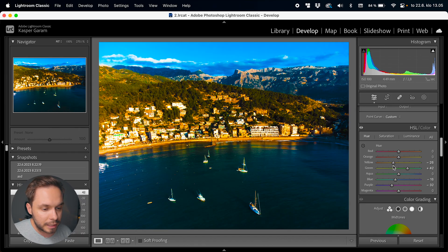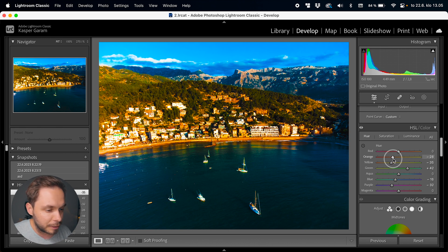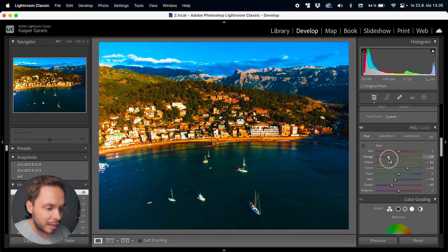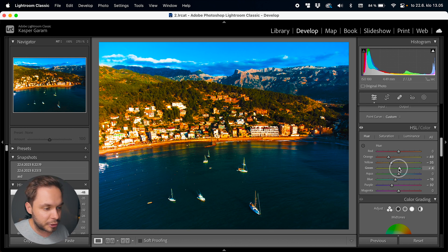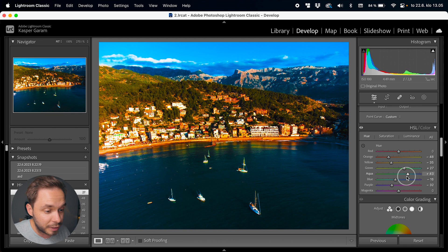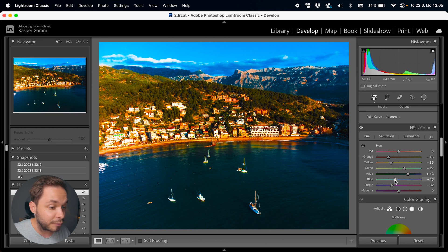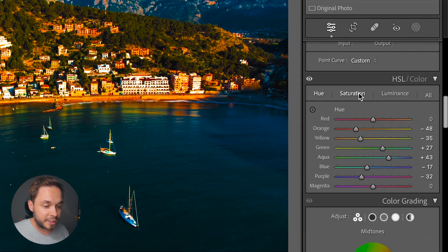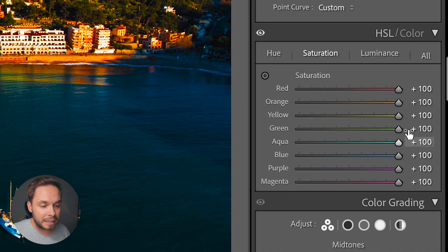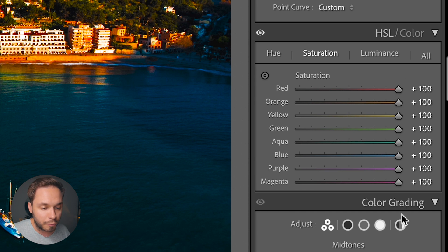Here I'll take the yellows a little bit more downwards towards orange and the oranges a little bit towards red as well. I think this is kind of looking fine — I'm not going to spend too much time on this. It's not perfect but it's fine enough for now. So let's go back over to the saturation tab and reset all of these.